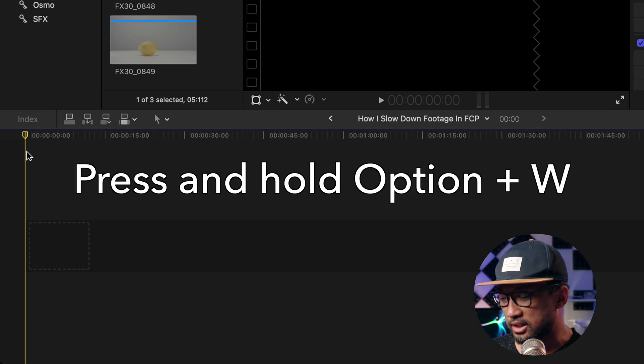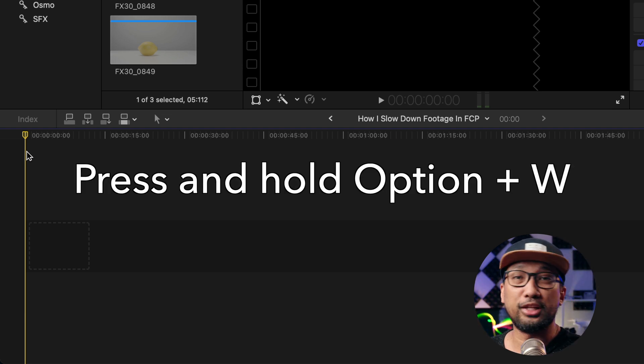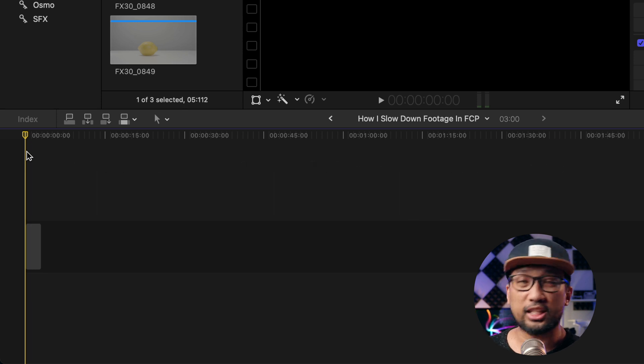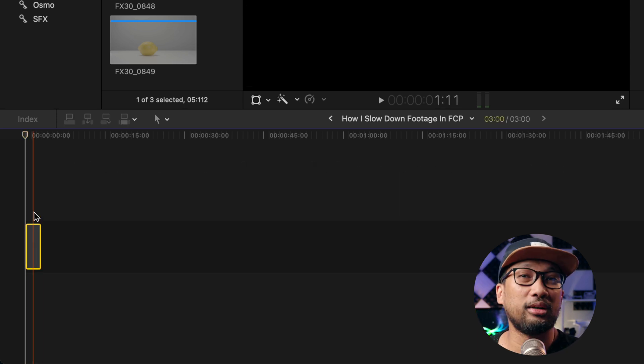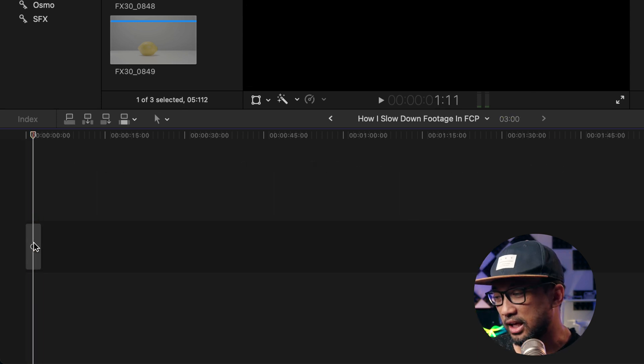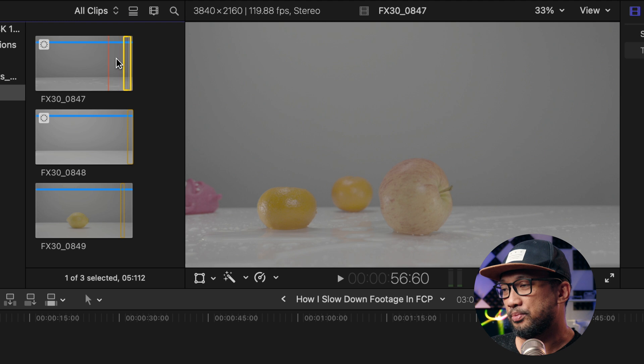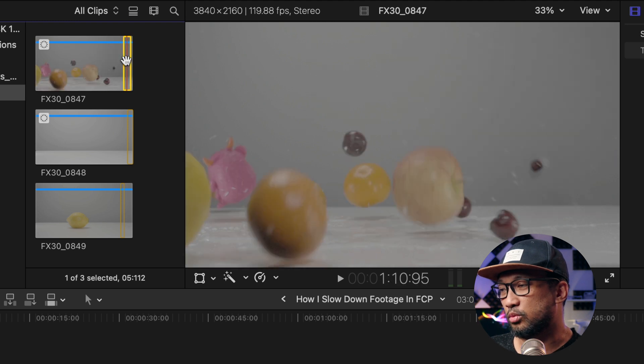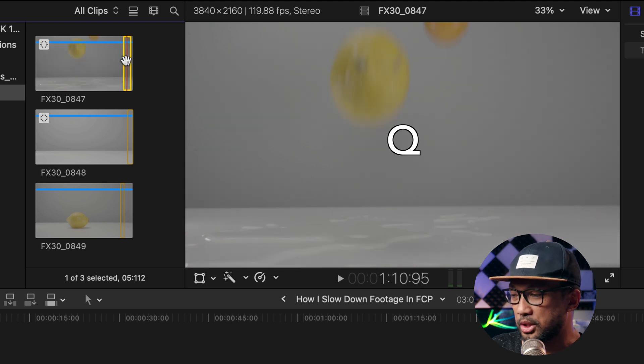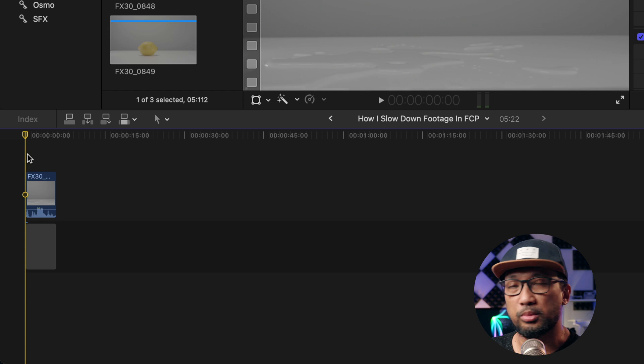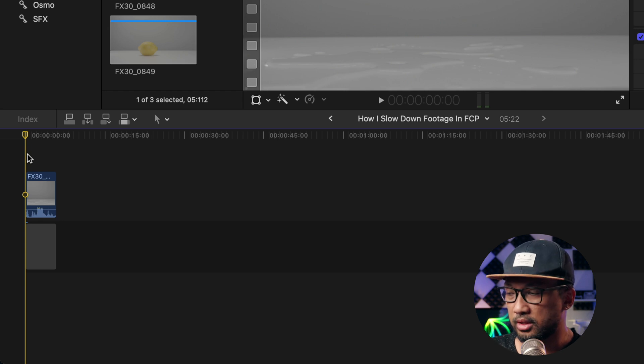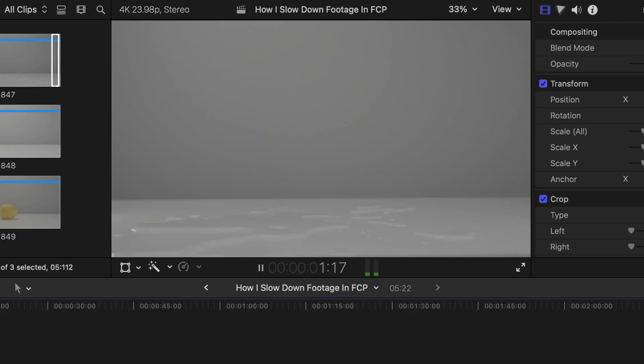The next thing I'm going to do is press and hold Option and then W. This way I created a gap. This gap is going to be the foundation. Select it one more time and then press Q, and I'm going to press play again from the very start.